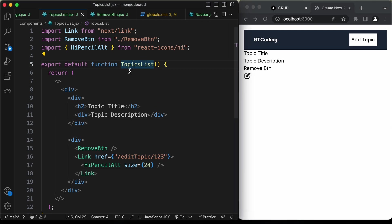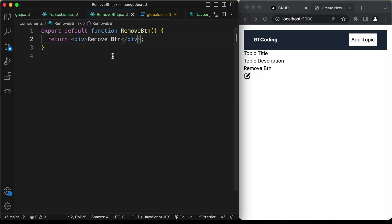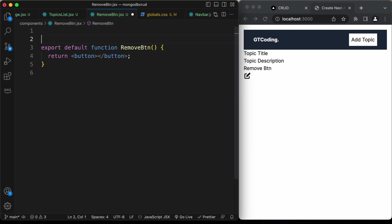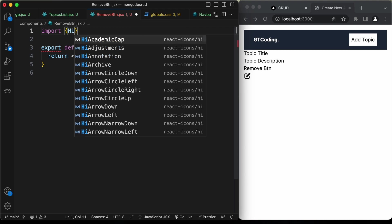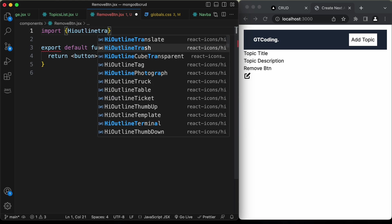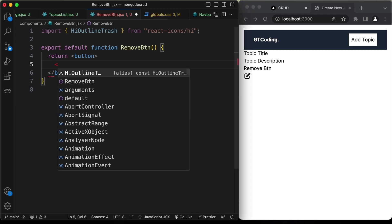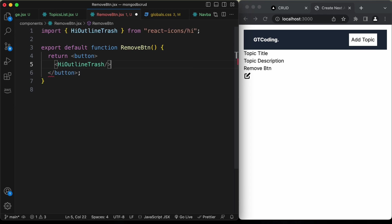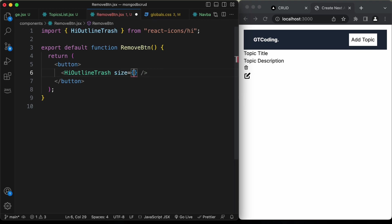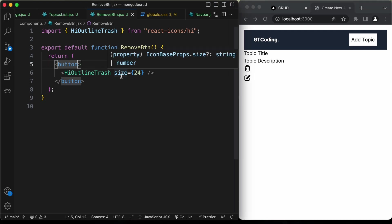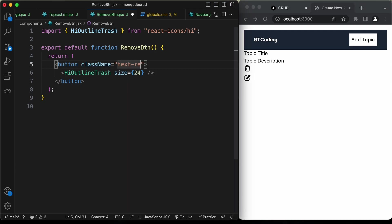Now let's build the RemoveBtn component. Inside the button element, import HiOutlineTrash from 'react-icons/hi' and render it with size 24. To change the icon color to red, add className 'text-red-400'. Now we have the remove icon in red.